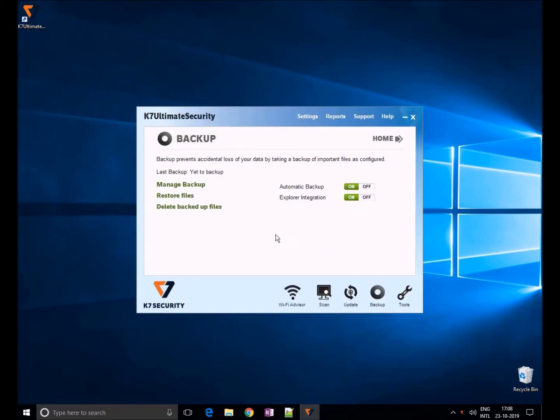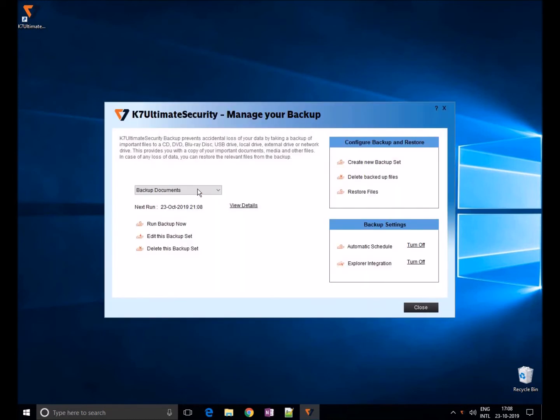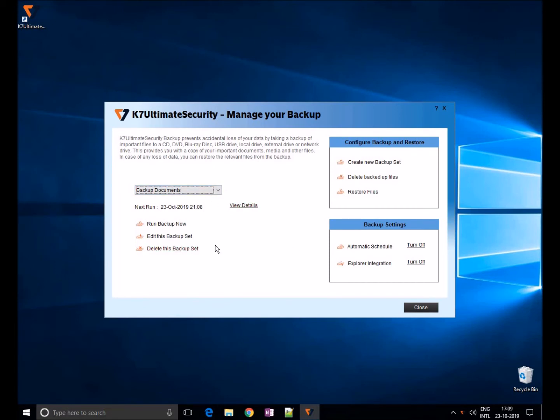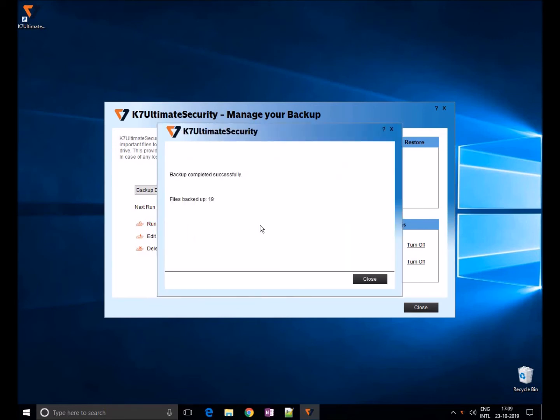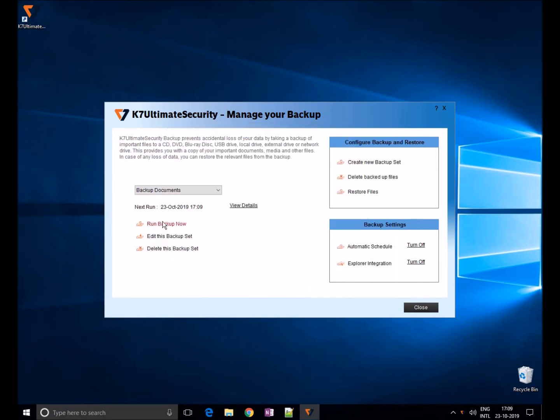Now backup will occur every four hours. You can also run manually by clicking on run backup now. You can also edit this backup settings anytime by clicking on edit this backup setup set, and you can also delete it here. Now backup has been done manually as you can see here.